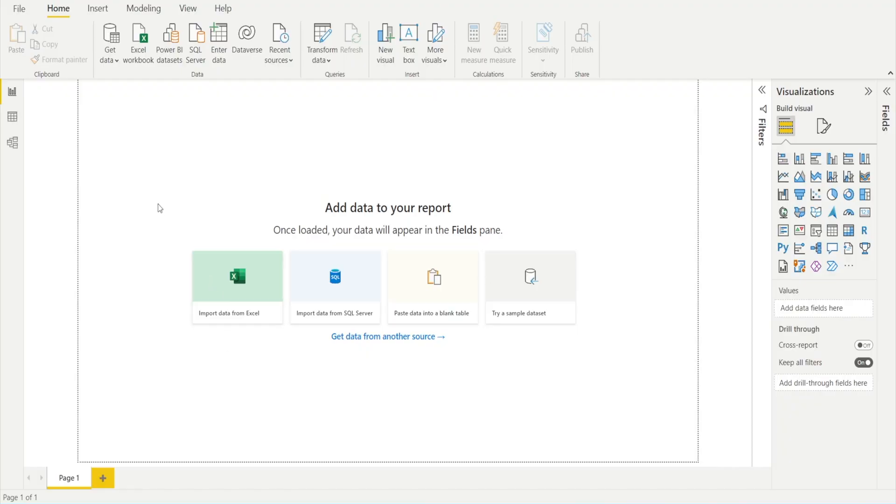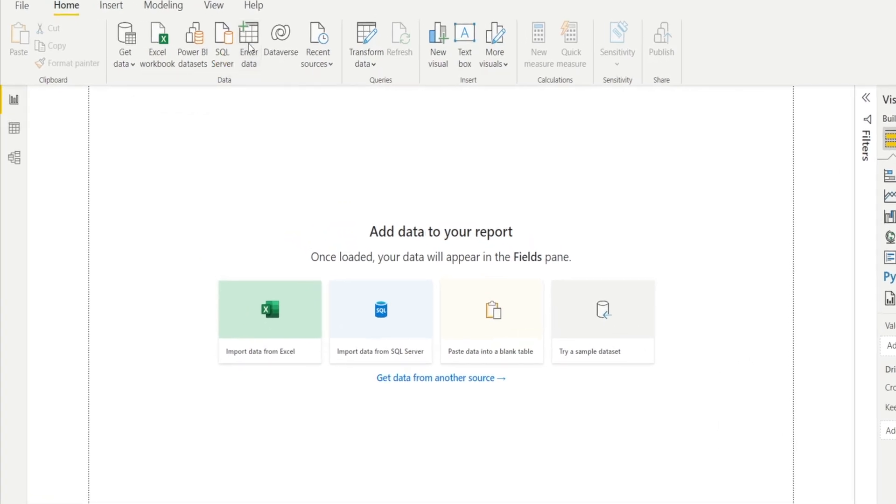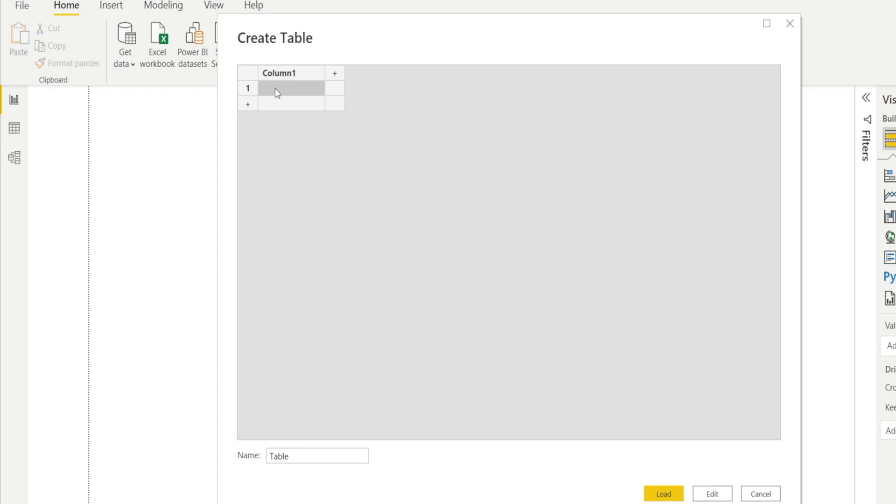I want to show you how we can create a new table in Power BI by typing them. Click Enter Data and you can literally type. I'm going to type apple, banana, and grapes.